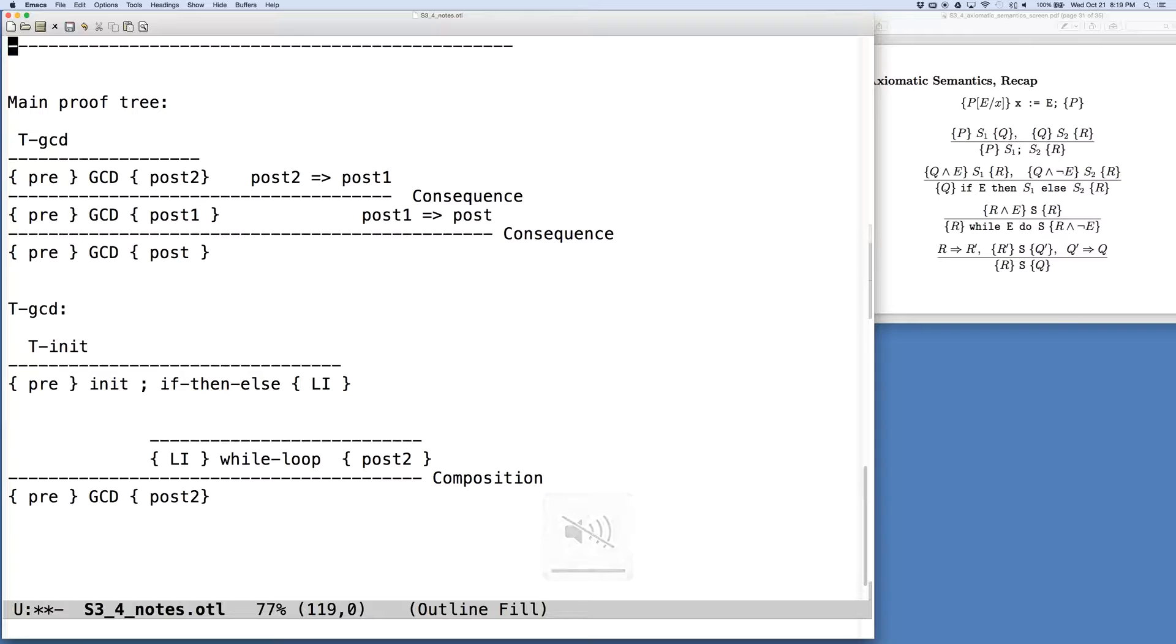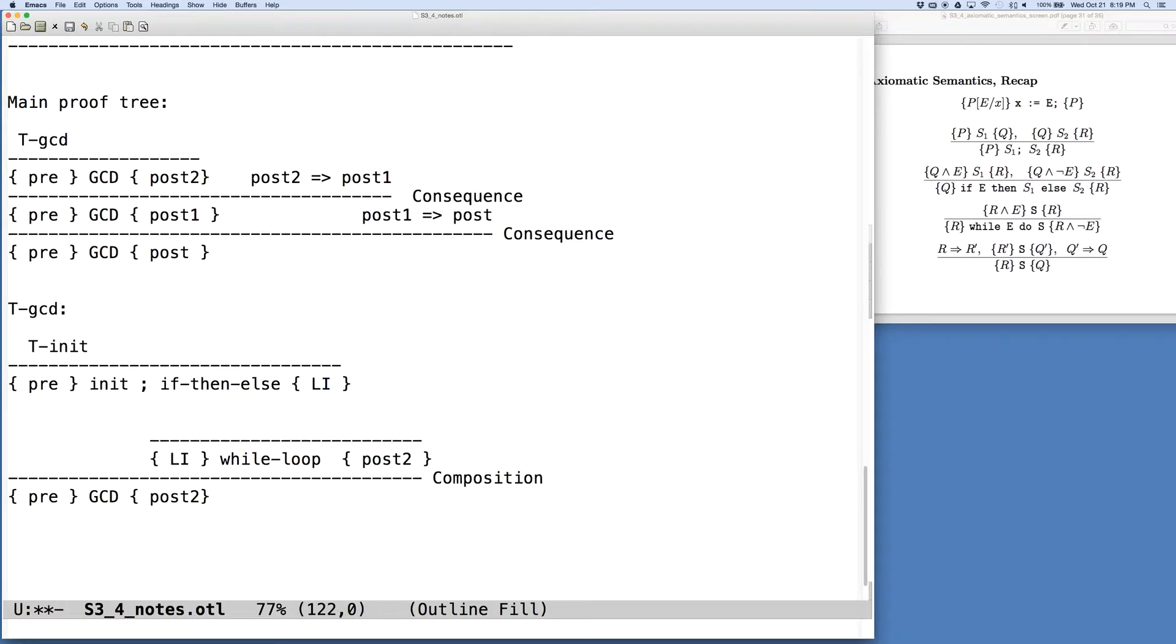Alright, we're ready to pick things up again. We started the process of creating the proof tree and we began with our main proof tree where we had our pre and post conditions that we defined earlier and the program in the middle.